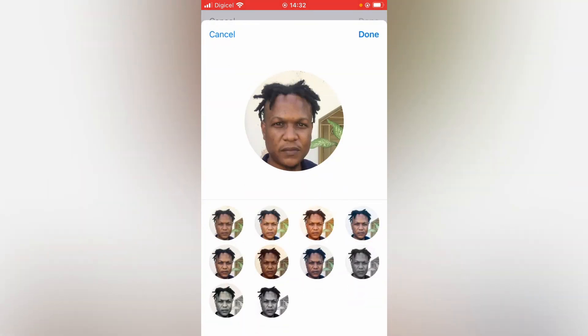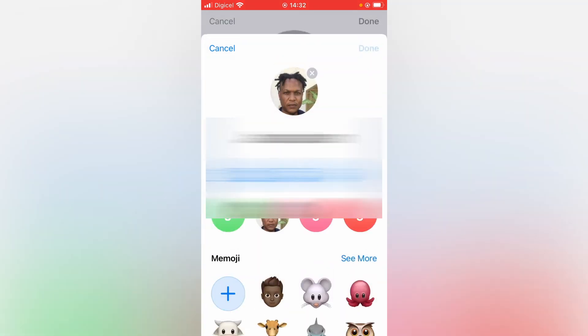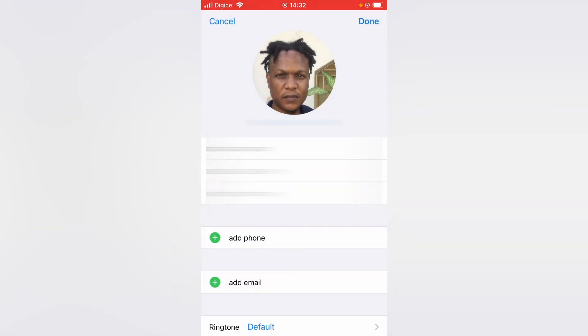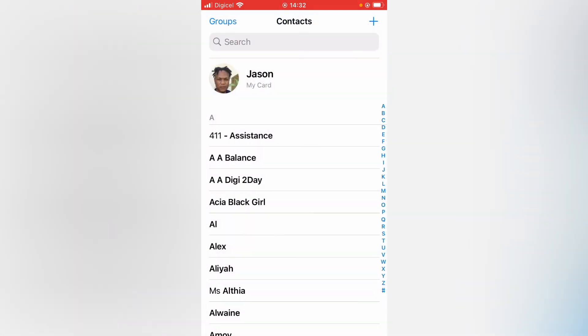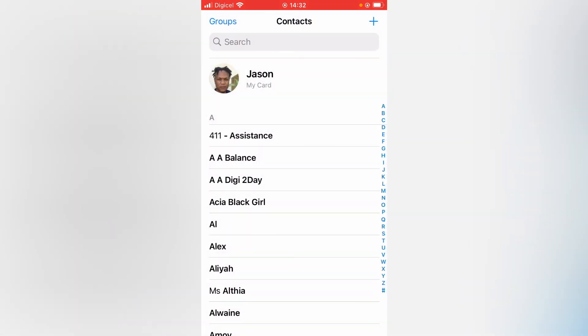Then tap on Done. Then tap on Done again and again. And that's it. Hope you found this video helpful and informative on how to set a photo as your Apple ID profile picture on an iPhone.